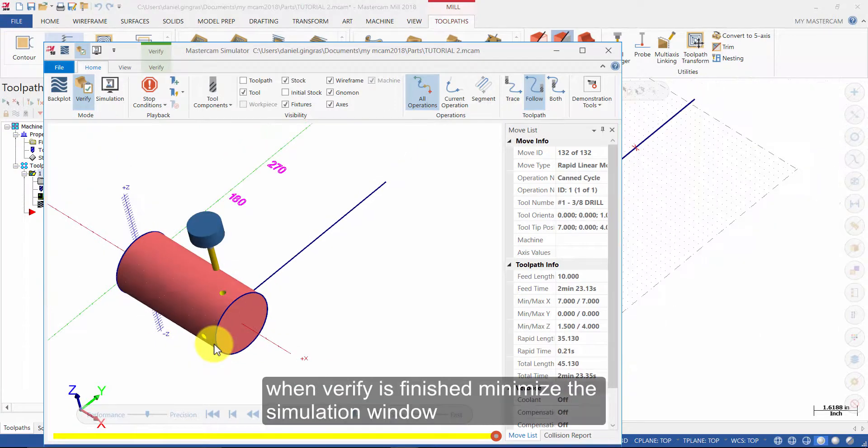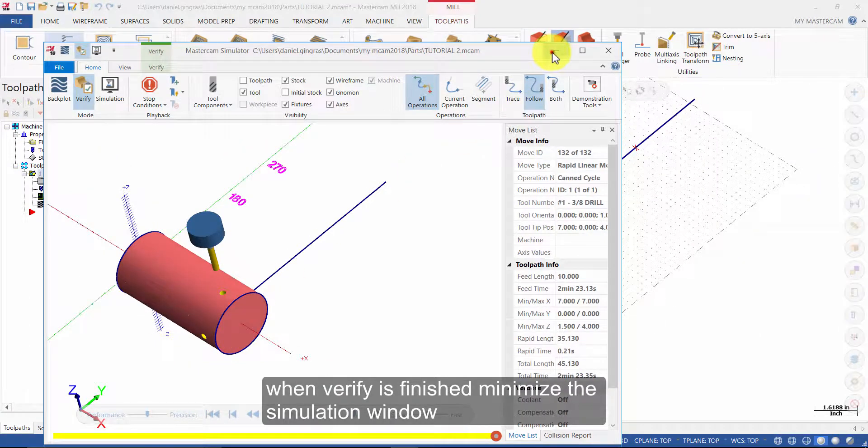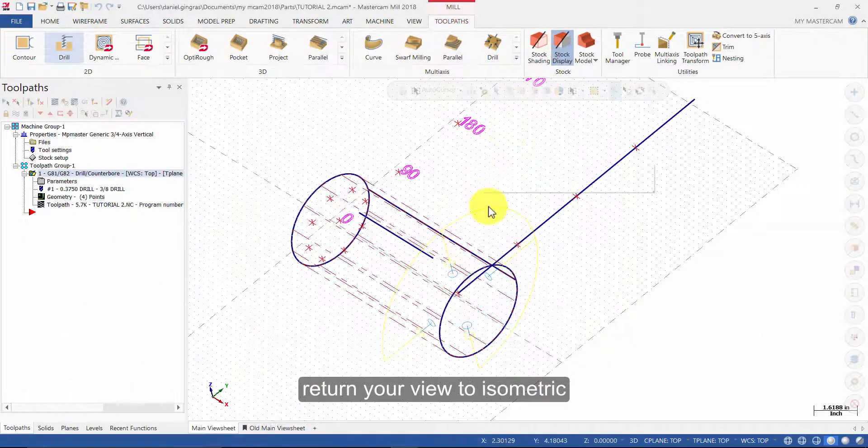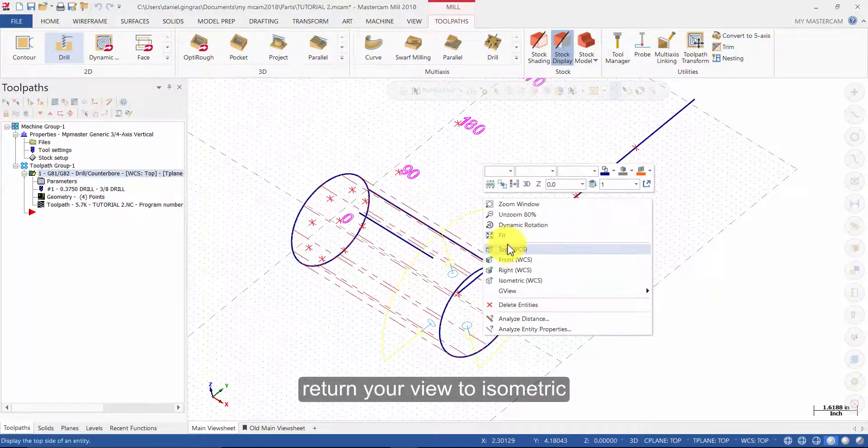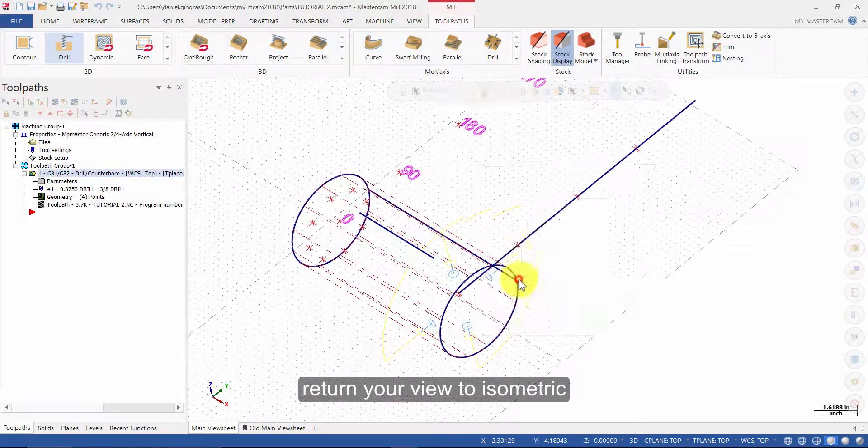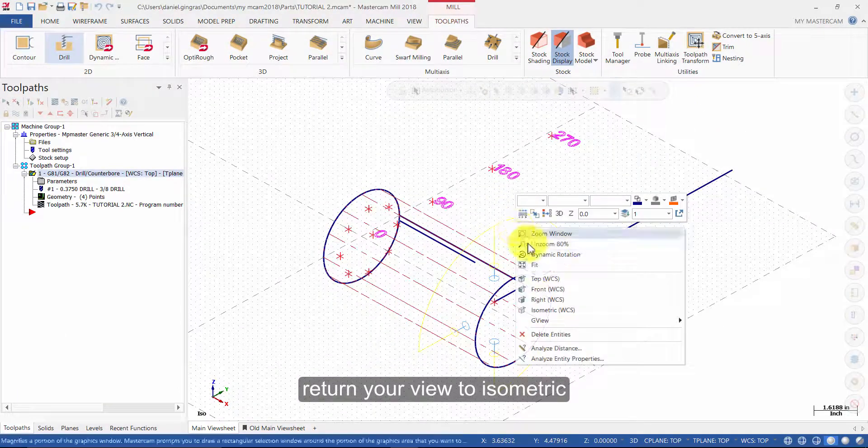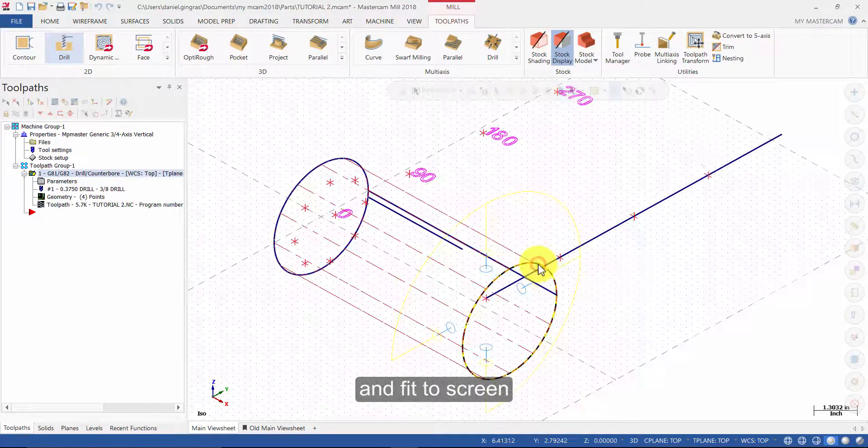When verify is finished, minimize the simulation window. Return your view to isometric and fit the screen.